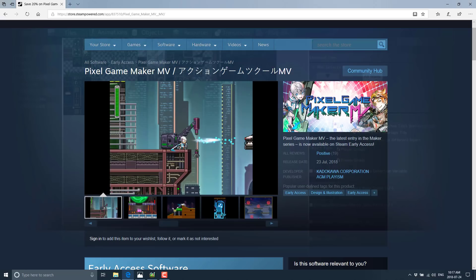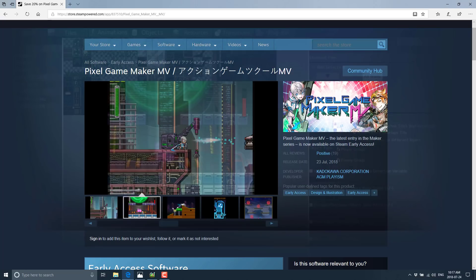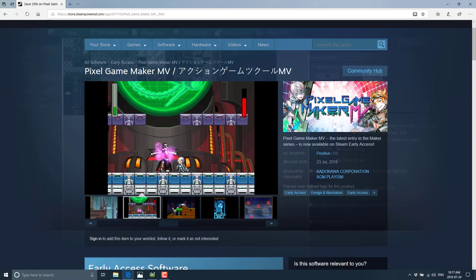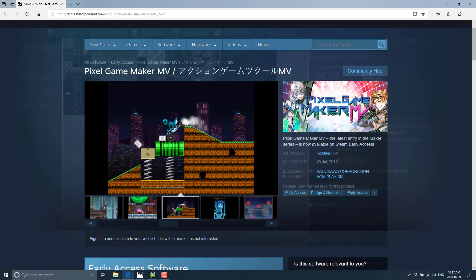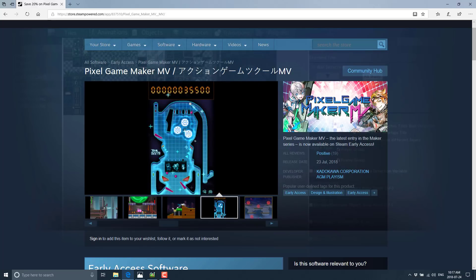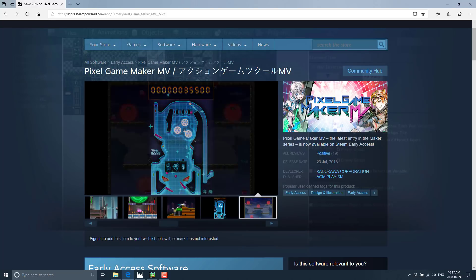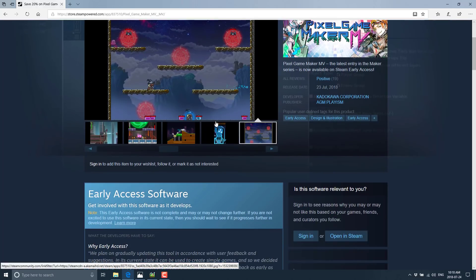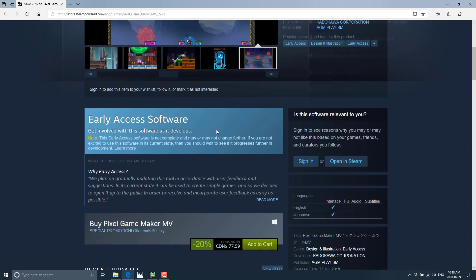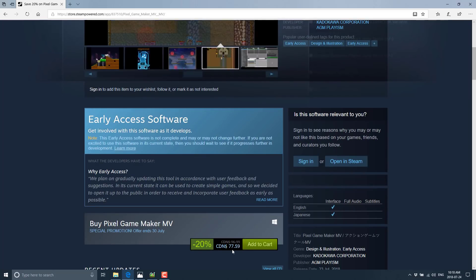RPG Maker has been around for 20-plus years, so they do have a certain pedigree, and a number of successful games have been published using their tool. This was just released this morning, so I've only played with it a little bit. It is up as an early access release on Steam, and it's charging $60 US, so this is not a cheap tool.